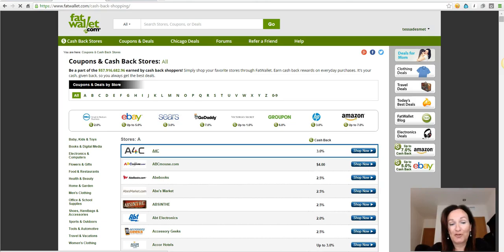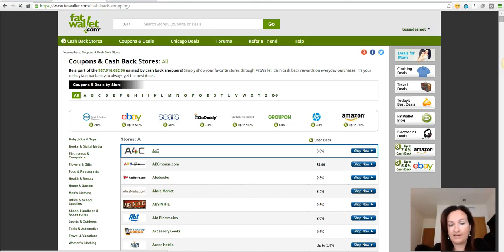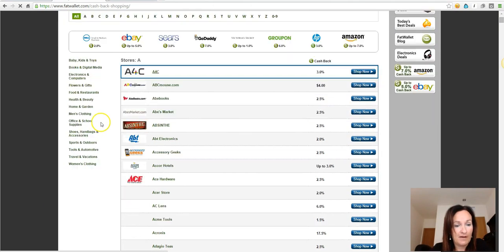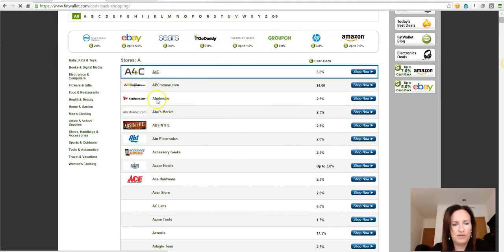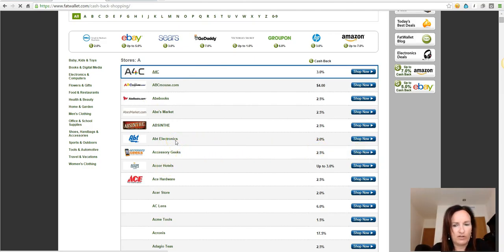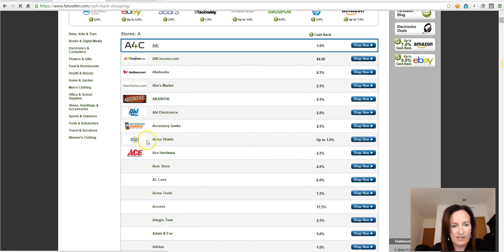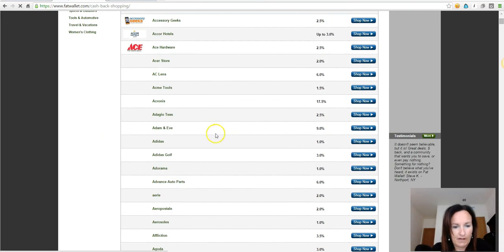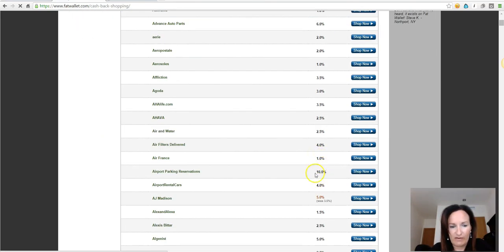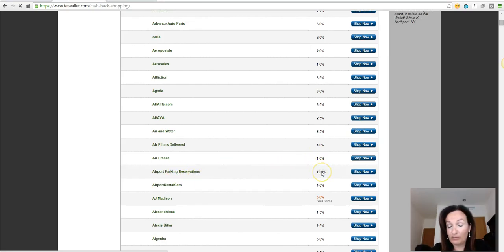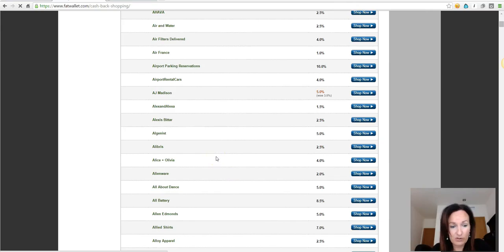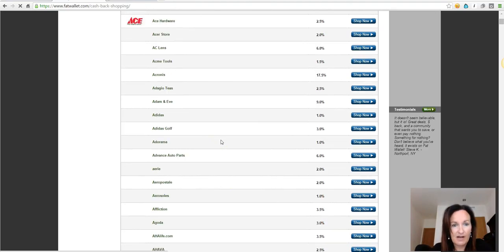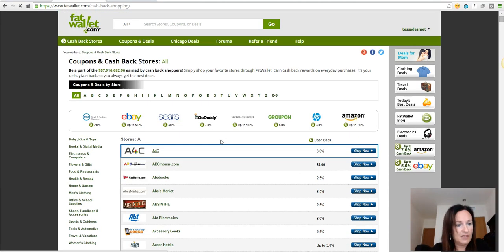So what stores are there available on Fat Wallet? Anything you can choose from, thousands and thousands of stores. For example you have eBay, GoDaddy, Victoria's Secret, Groupon, HP. Whatever you're looking for you can find it on Fat Wallet. A Core Hotels you can save up to three percent, Adidas Golf three percent, Airport Parking Reservations eight to ten percent. That's a lot. All Posters six percent.